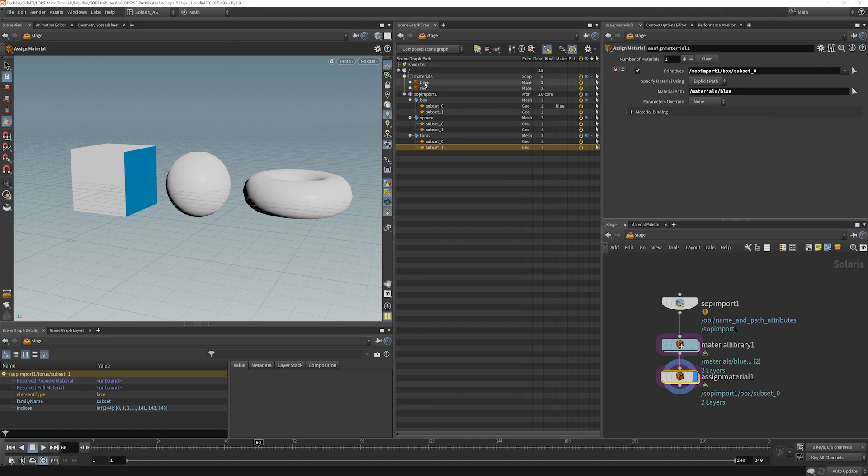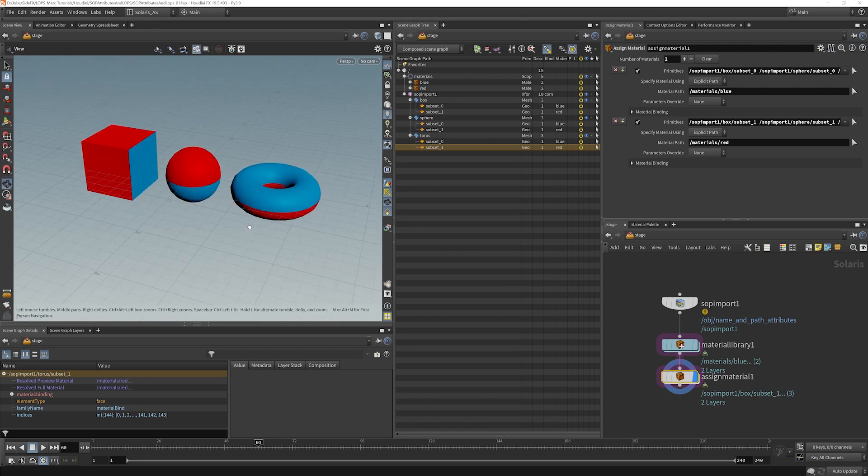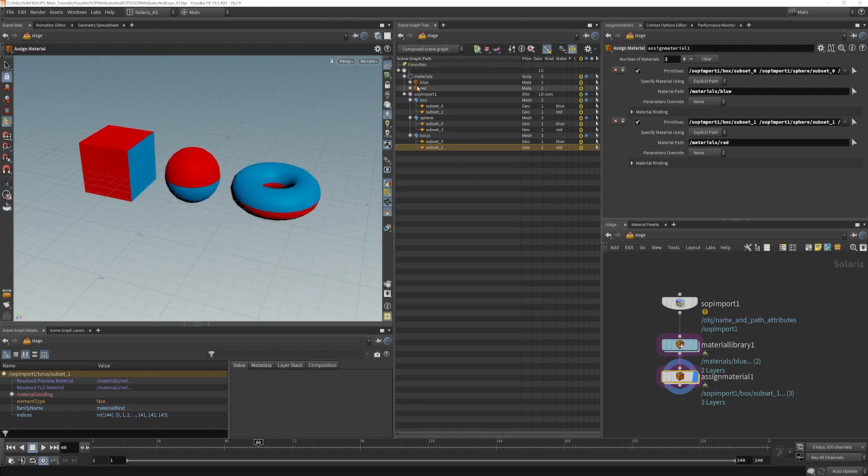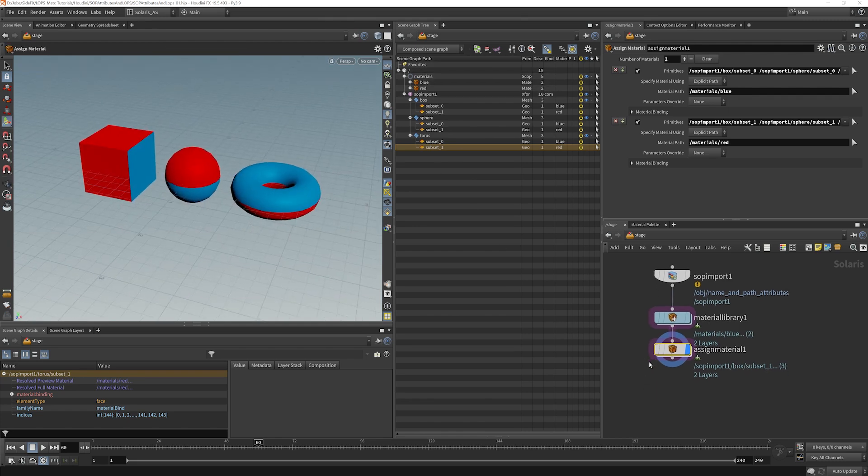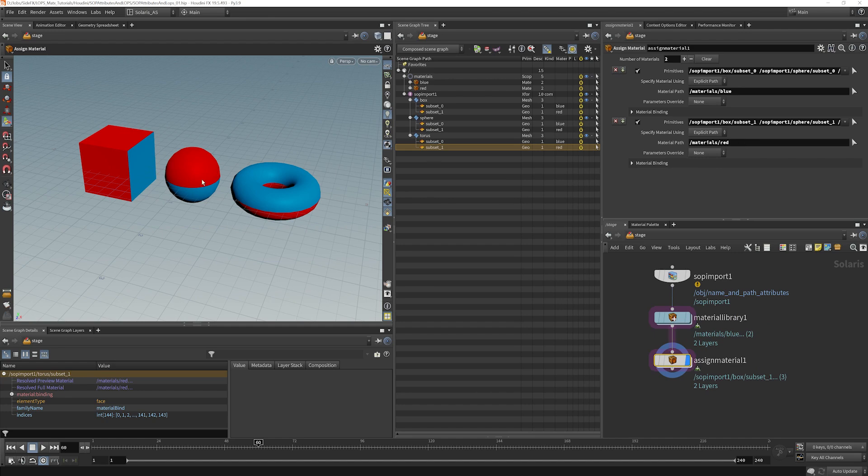So here we go. Blue, blue, and blue. Red, red, and red. And you can see once we did those drag and drops, it gave us an assign material lop automatically, matched everything up correctly and was very easy for us to do our material assignments this way.